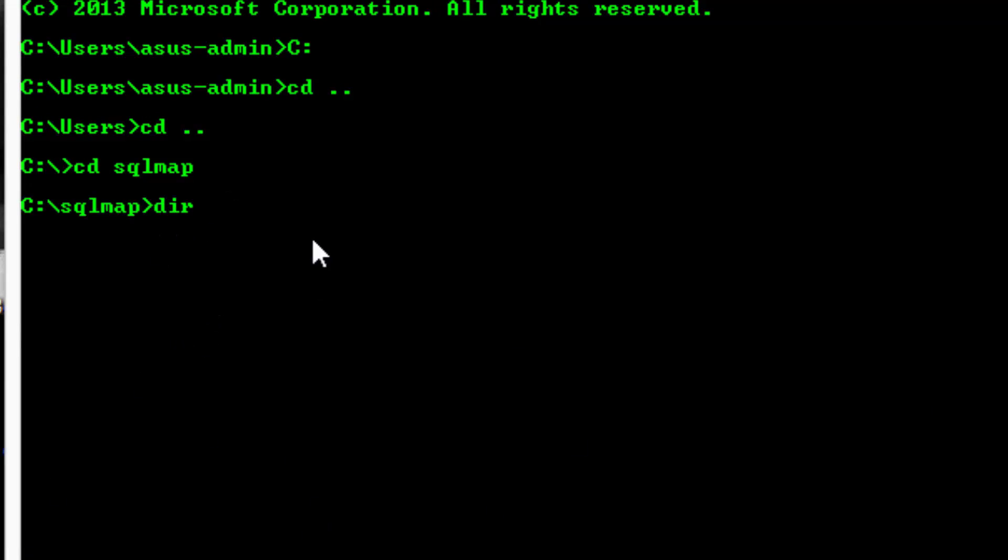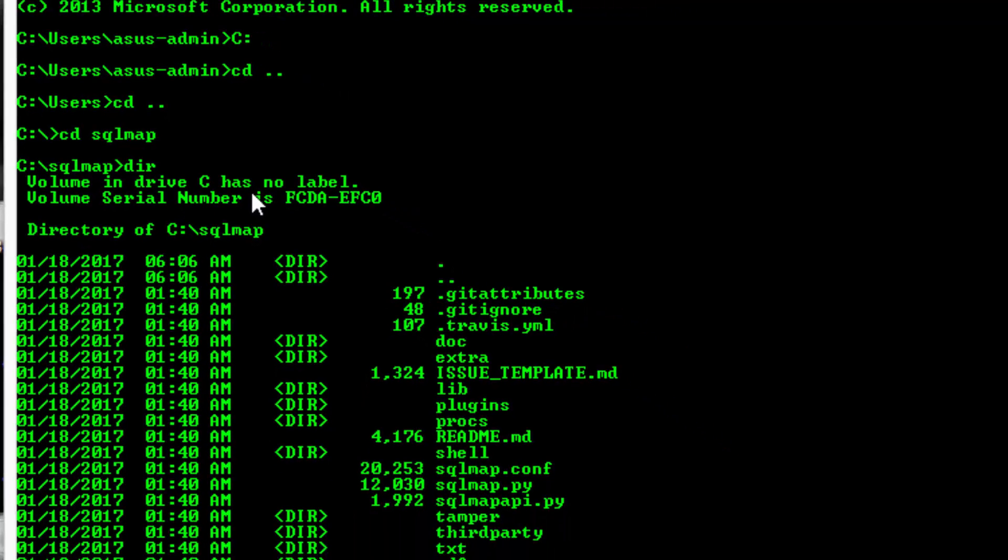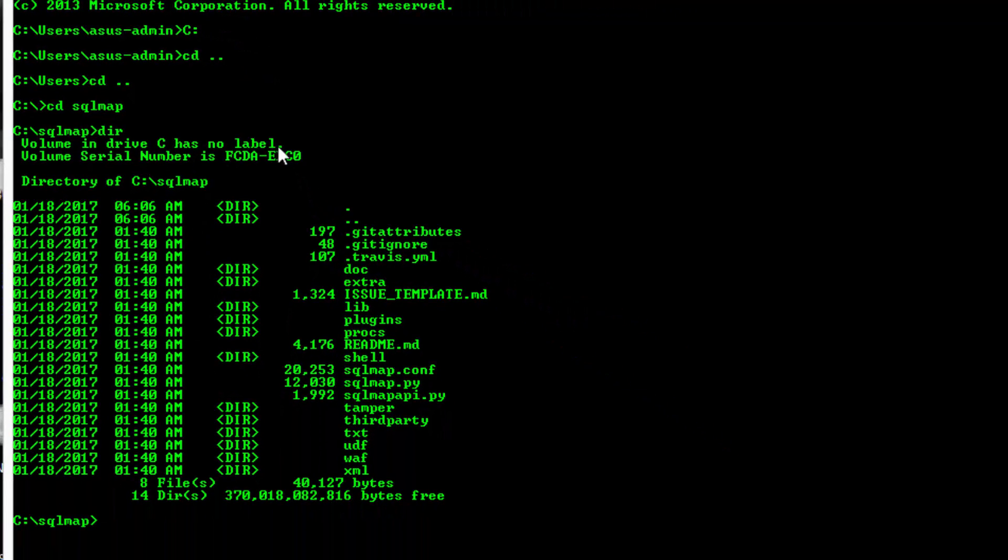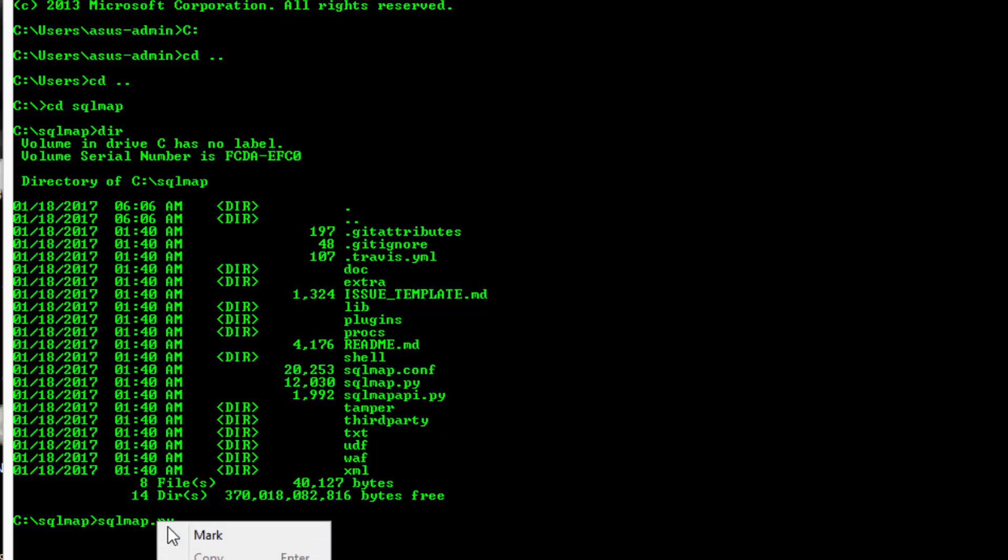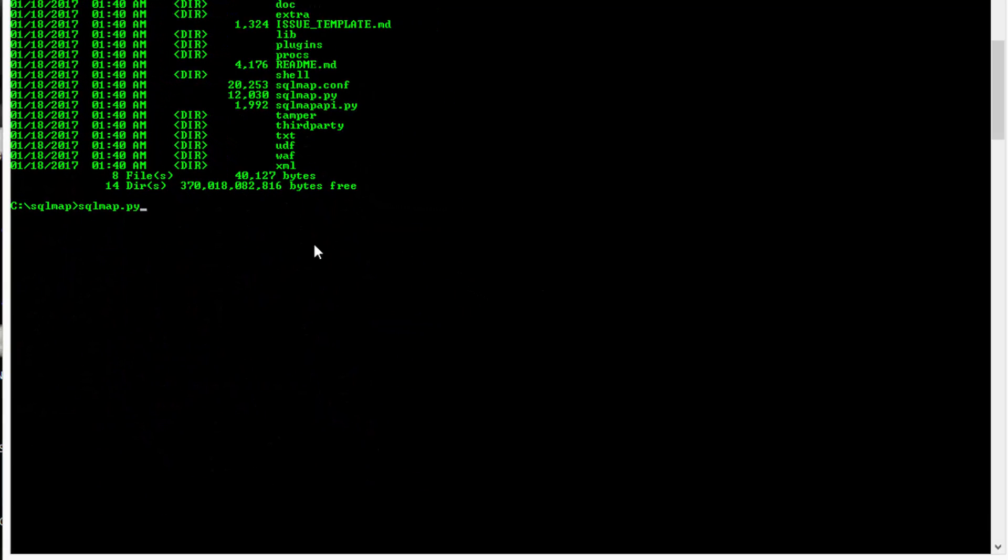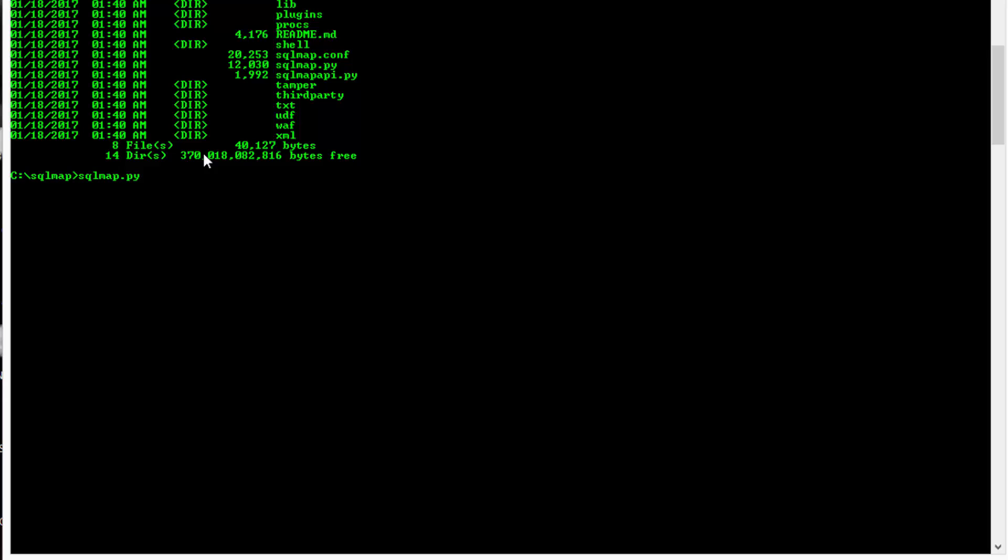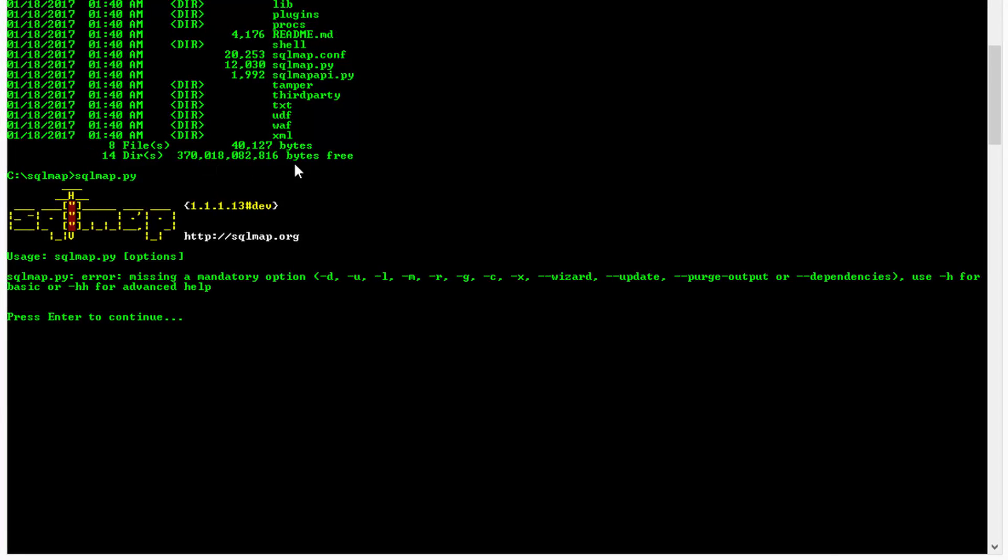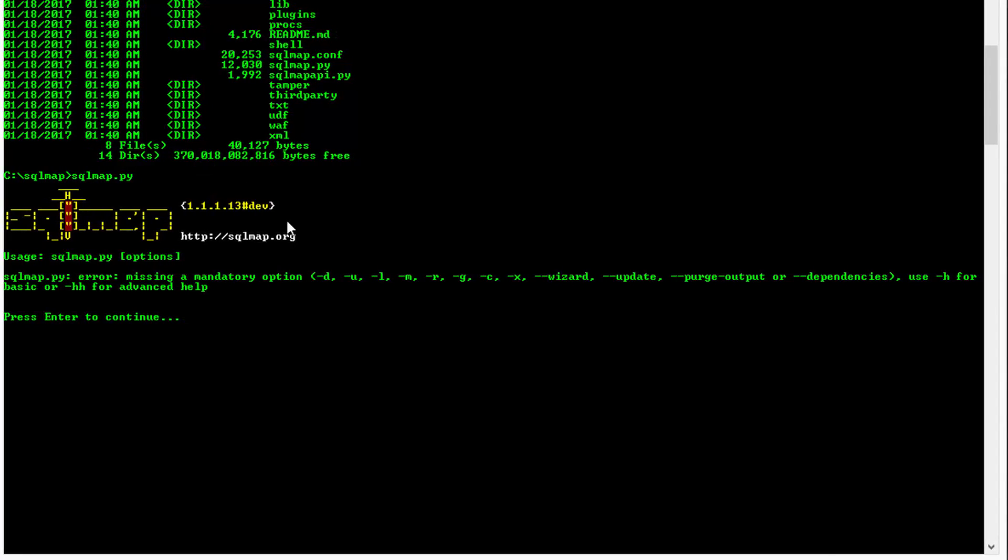Type dir for the list directory, and here you can see every file in the directory. Now type sqlmap.py because this is run by Python. You need to write py and enter. And here you can see the SQLMap works perfect under Windows, but we need a target to be scanned.